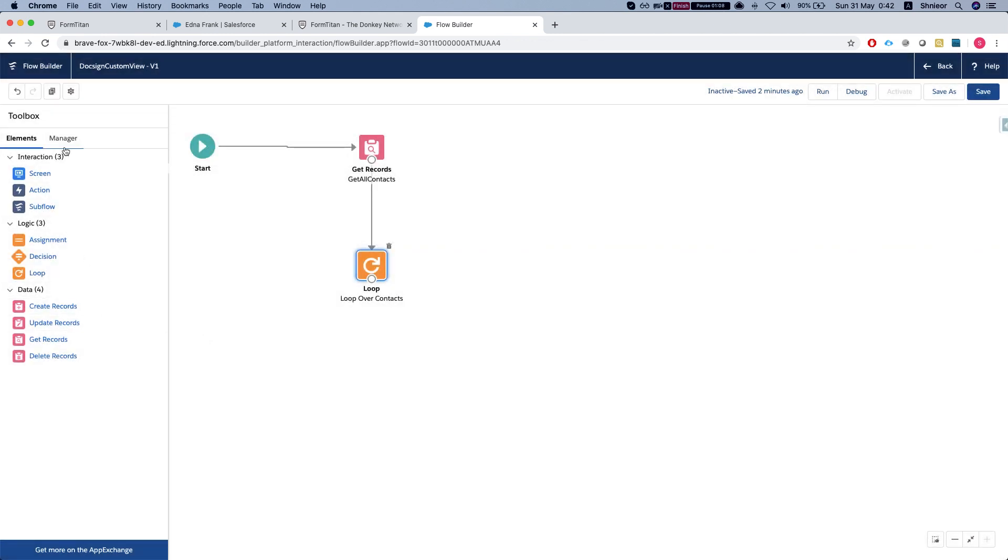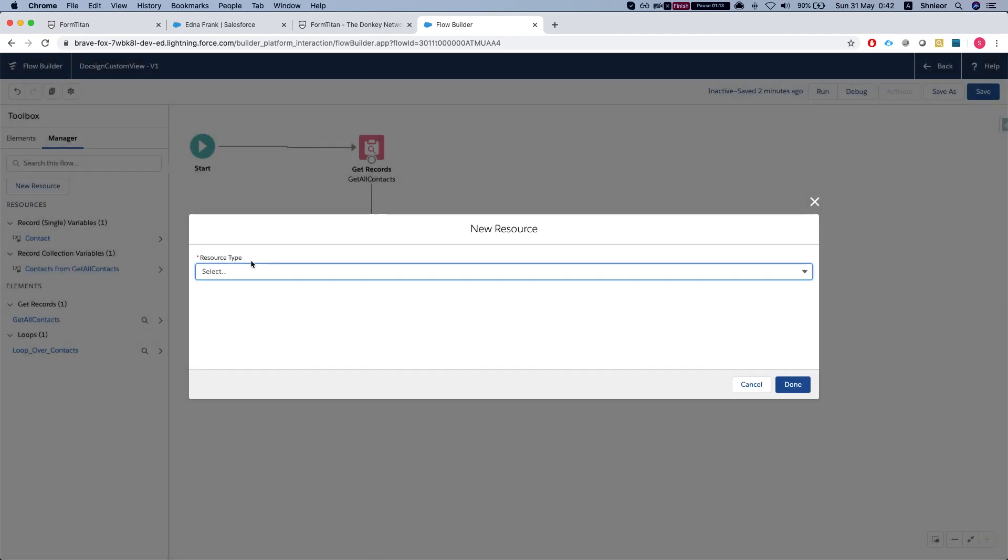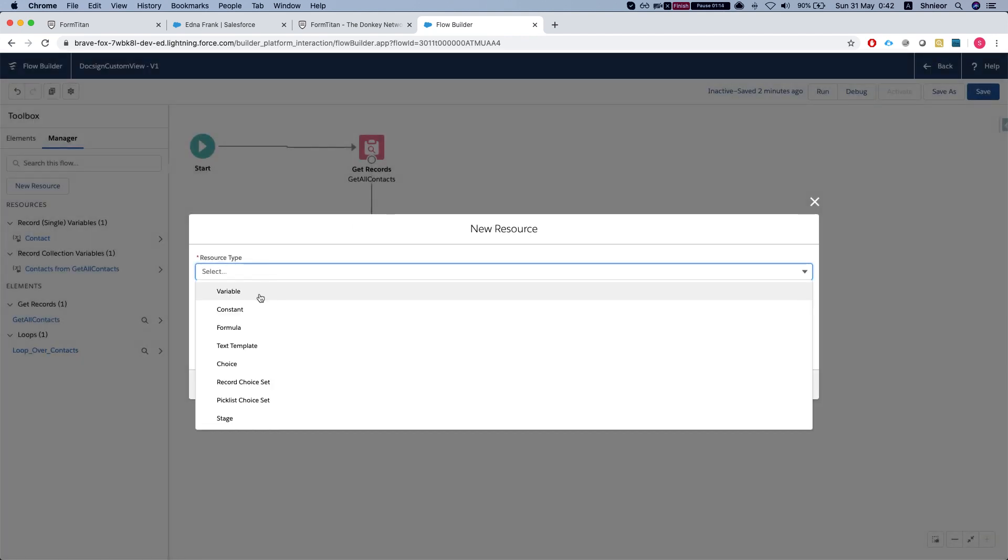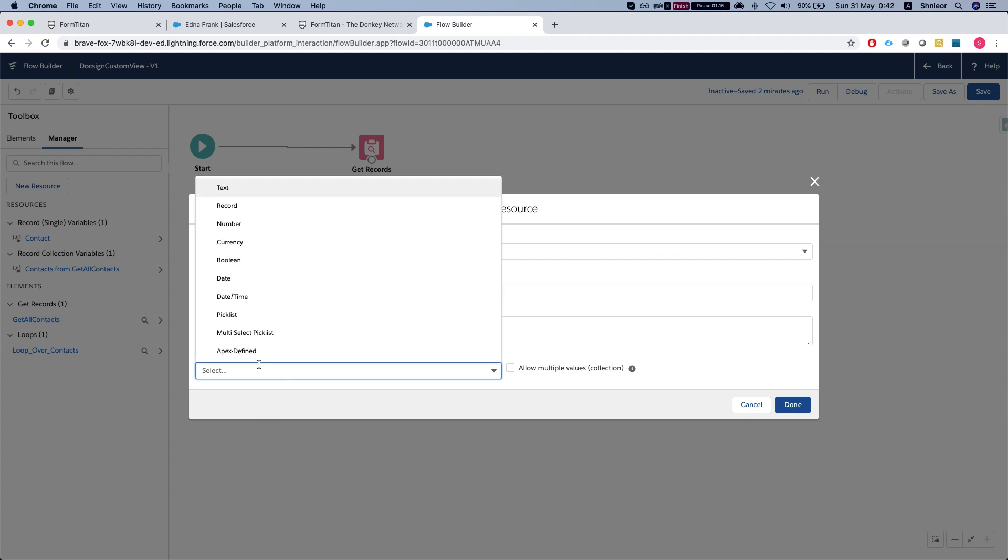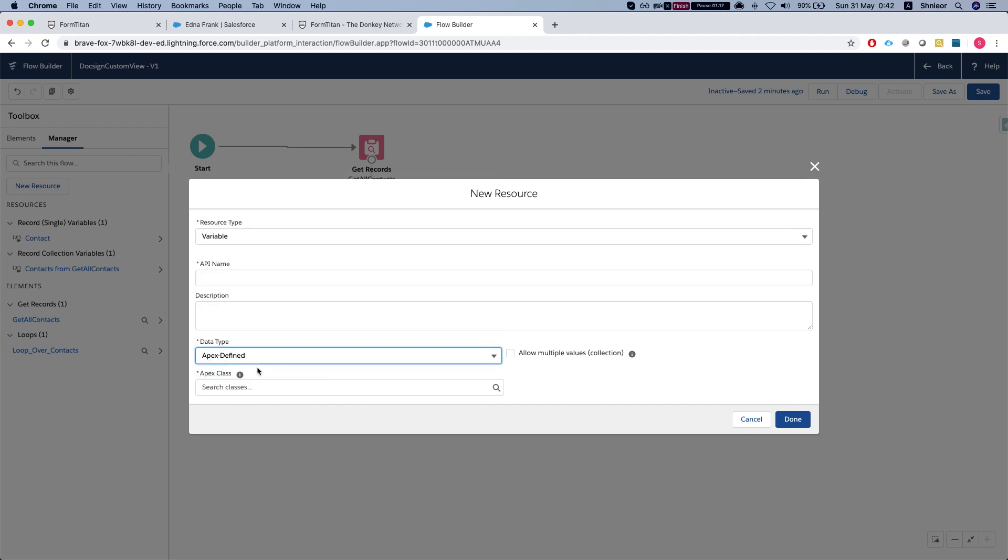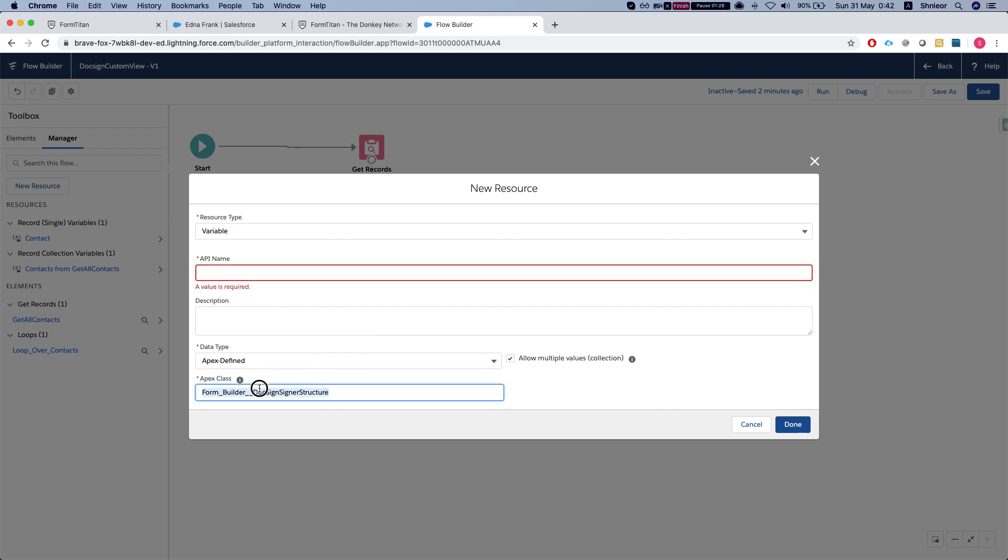Next we're going to create a new variable. We'll create a new resource, select Apex defined, and use the Formtitan Docsign signer structure. I'm going to allow multiple values, and in a minute you'll see why.